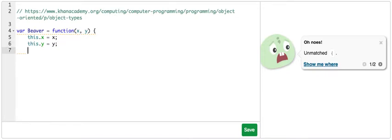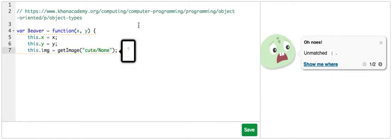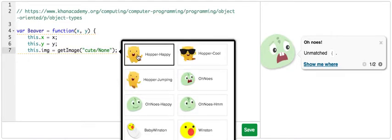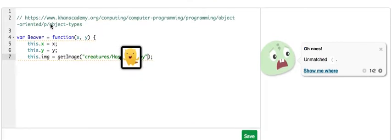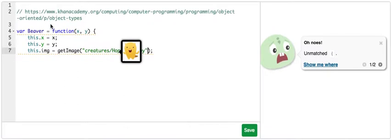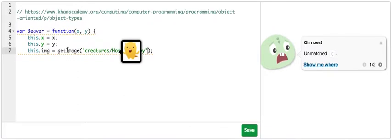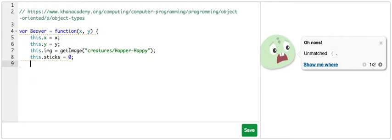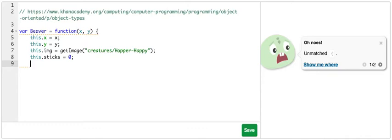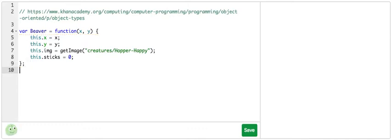And now I'm going to add an image. This is going to be the default image of the beaver when she's not moving: Hopper happy. Excuse the weird scrolling there. That just has to do with the editor and image picking. So this.sticks is going to be equal to zero. That's the counter which we'll update when we pick up sticks.